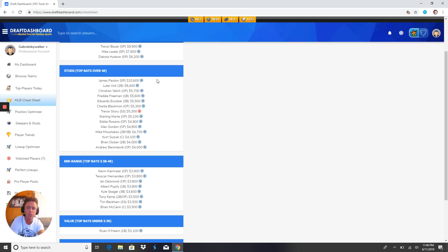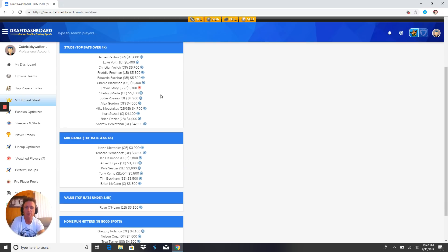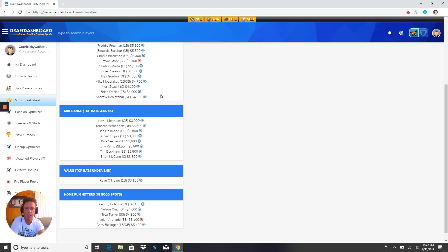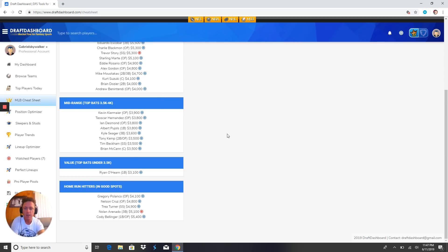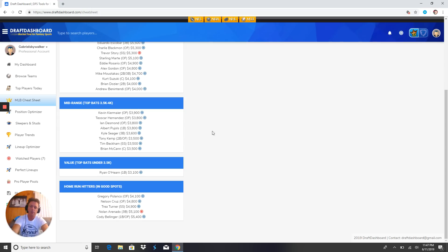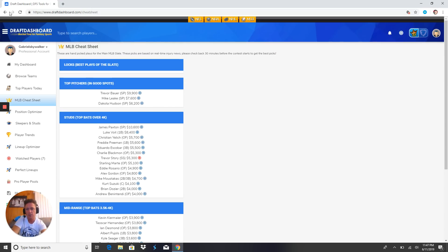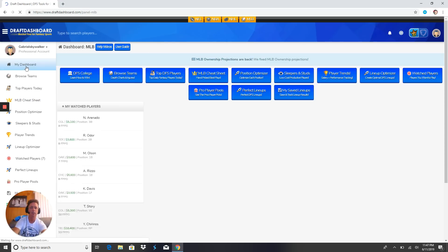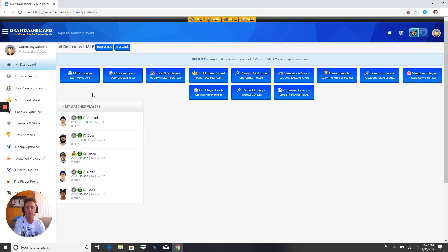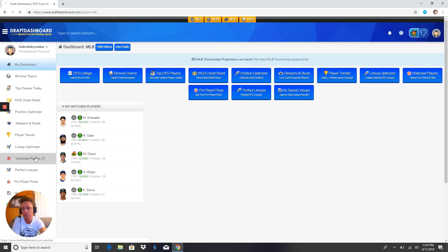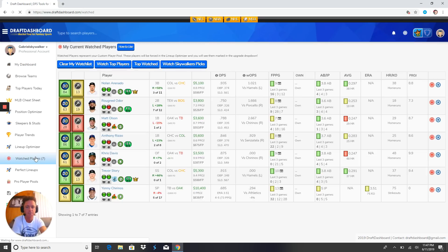Then you got your MLB cheat sheet - if you can't win, cheat. The cheat sheet consists of the best locks of the slate, top pitchers in good spots, stud bats over 4K, mid-range bats between 3.5 and 4K, value bats under 3.5, and home run hitters in good spots. That's what takes down GPPs and cashes in cash games. Link in the description. Let's get into my watch players for tomorrow morning slate.